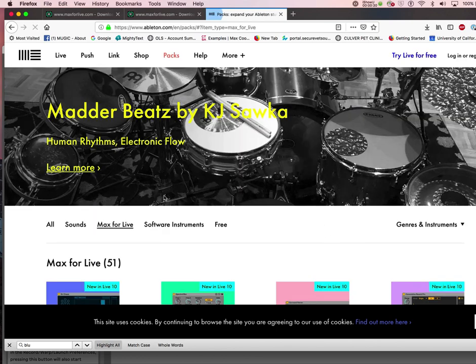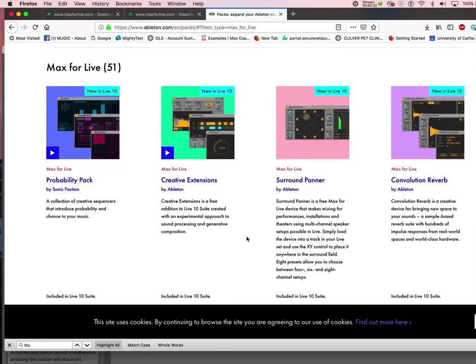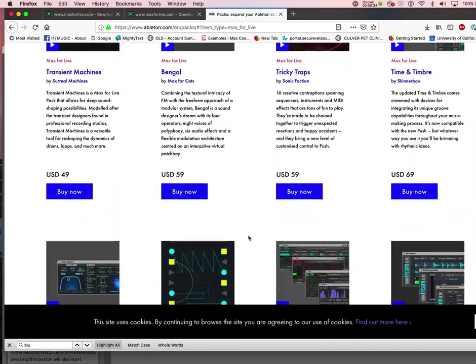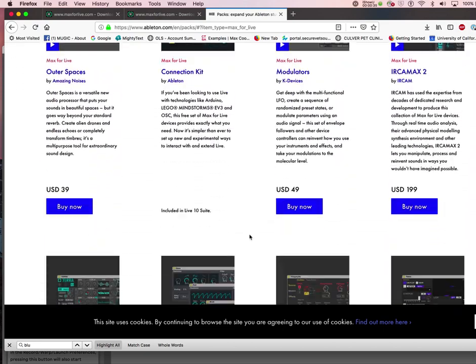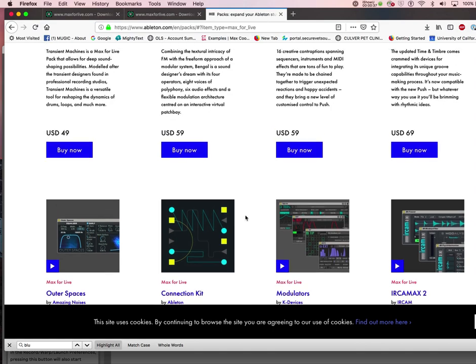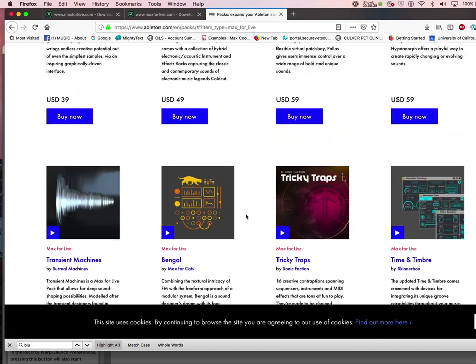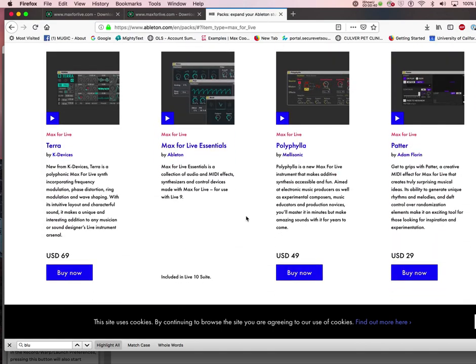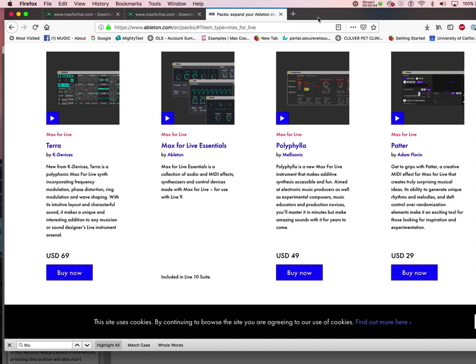For Max for Live you have so many packs and different sets of things that you can use. If you'd like to buy Max for Live essentials, it's already included, so all that is there for you right in the Max program.